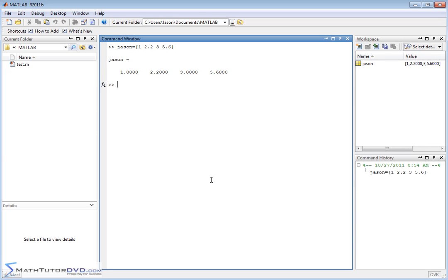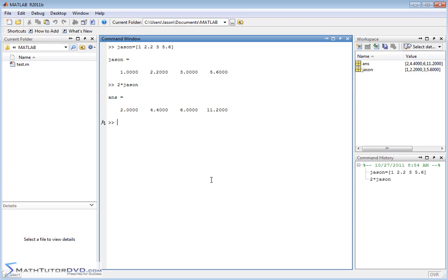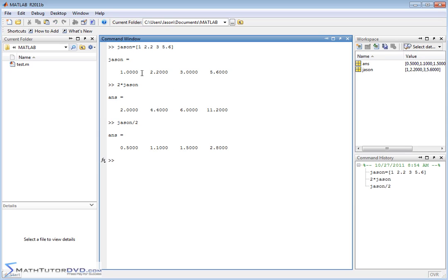We've already learned in previous sections that when you take 2 and multiply by JSON, MATLAB is going to multiply each element by the number 2. This is mathematically correct. Multiplying a vector or matrix by a scalar simply multiplies each element times that scalar. So you can do things like JSON divided by 2, which is basically multiplying by one half.